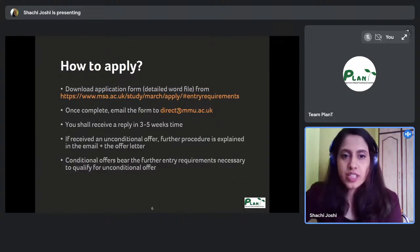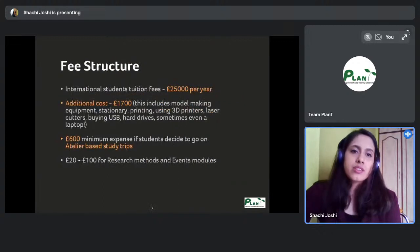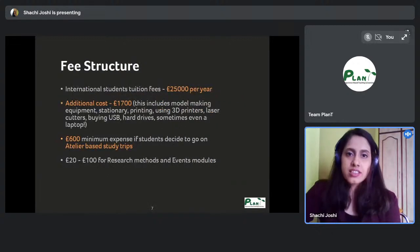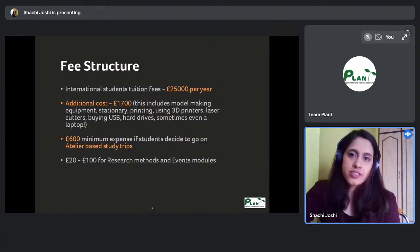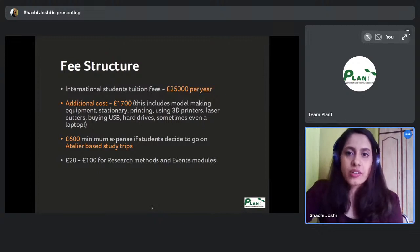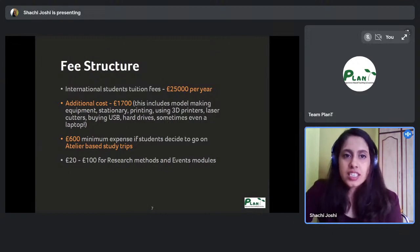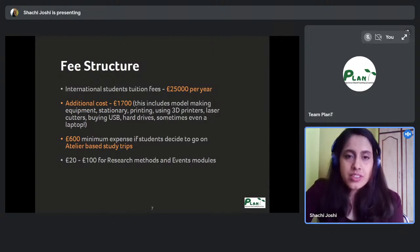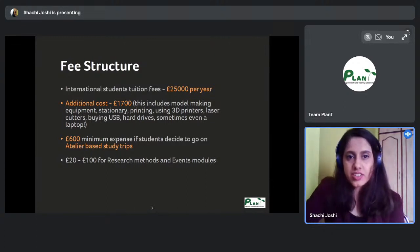The current fee structure is £25,000 per year for international students, and fees remain the same for both the first and second year — they don't increase. Additional costs include stationery and materials for model making and printing.